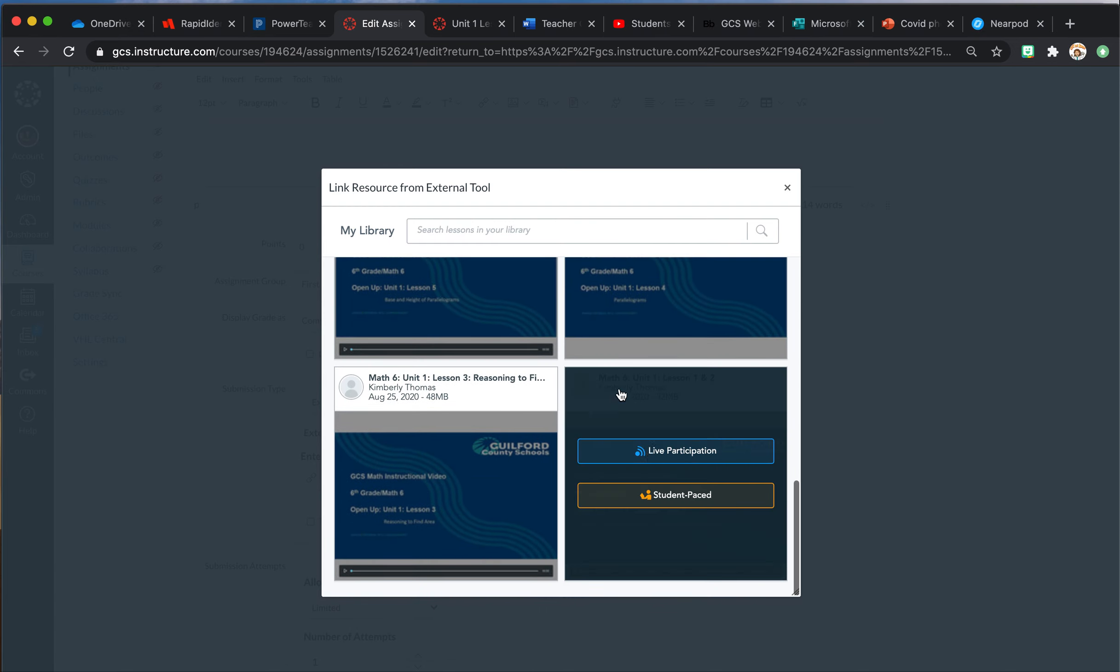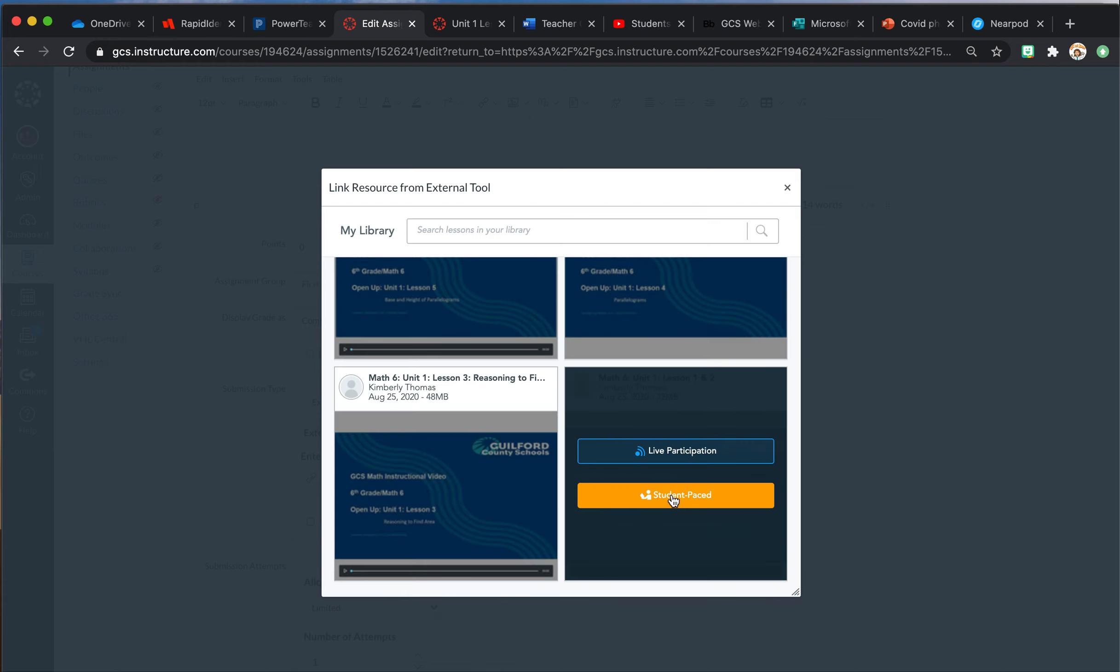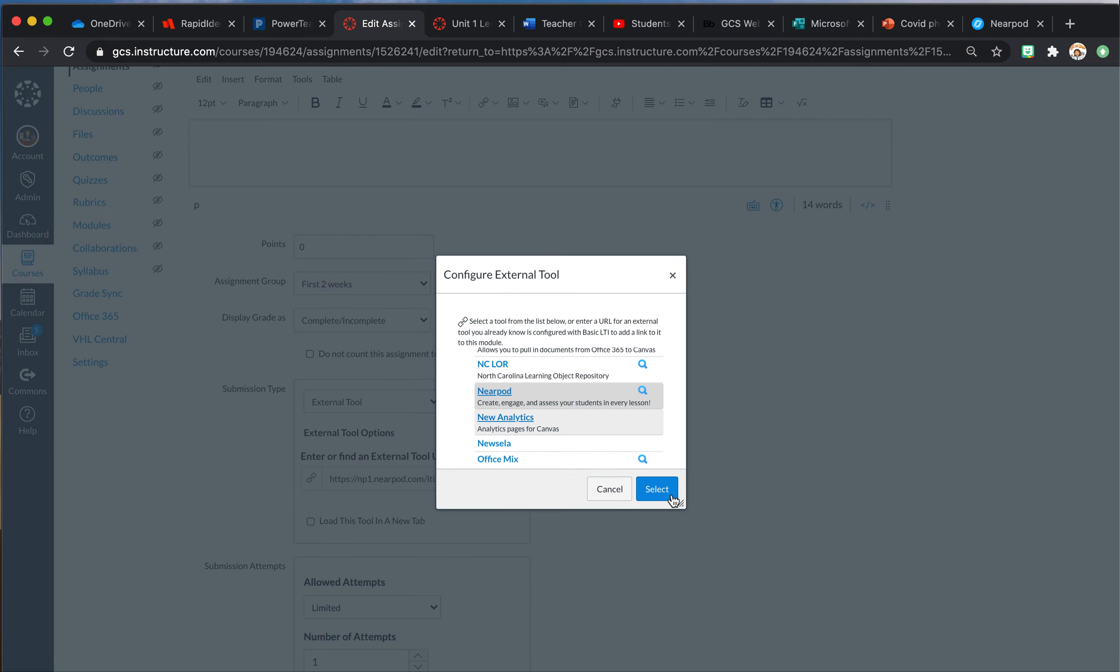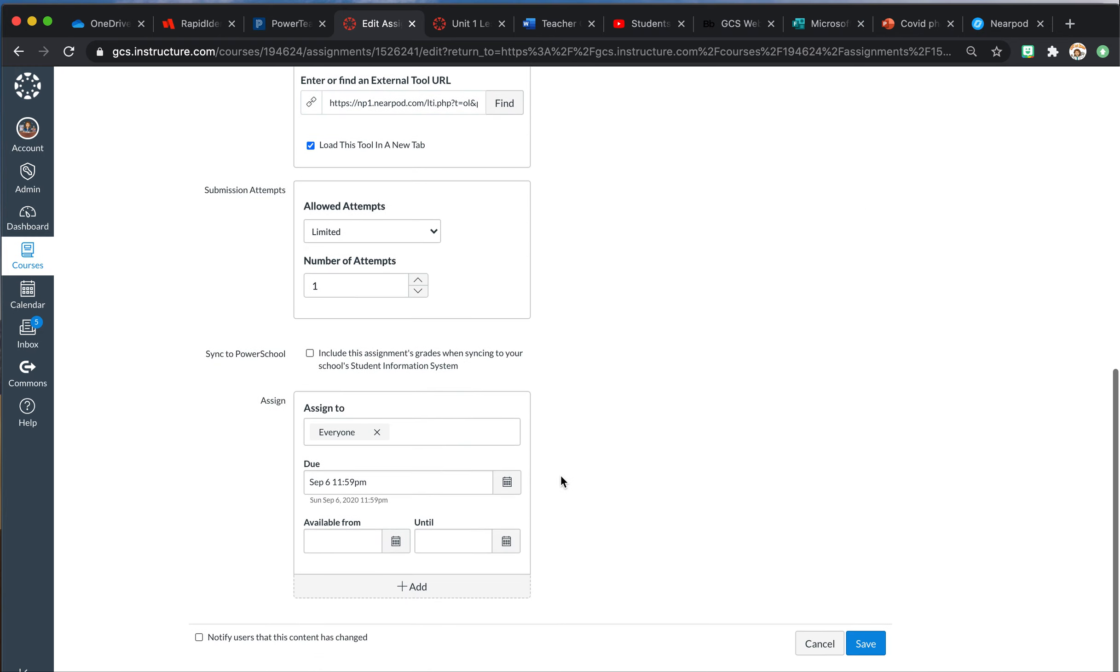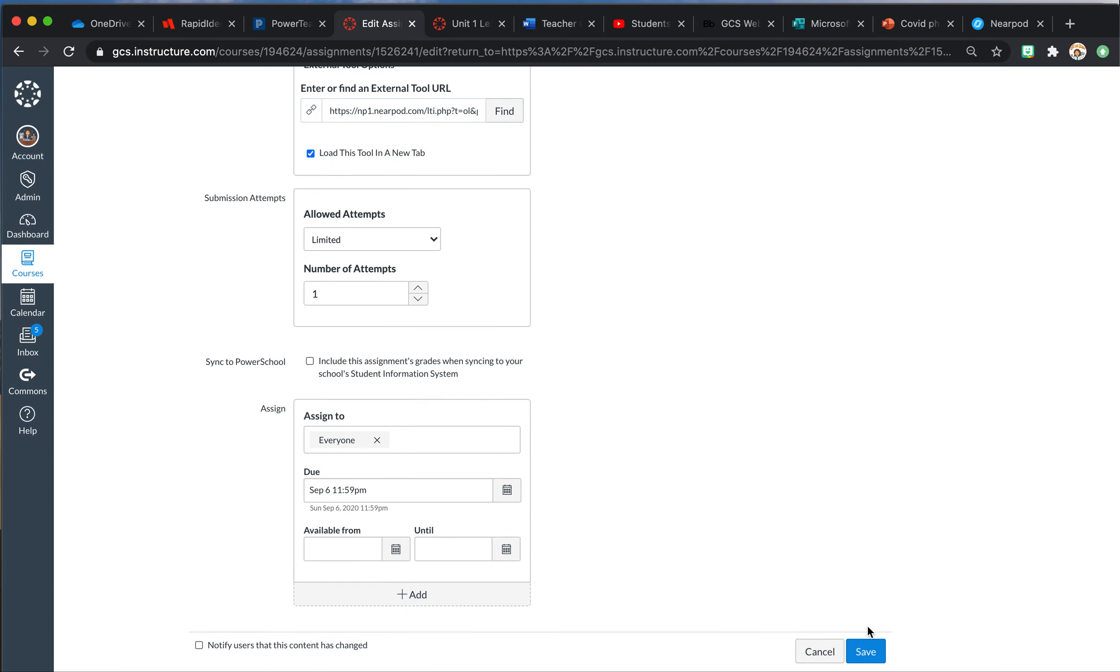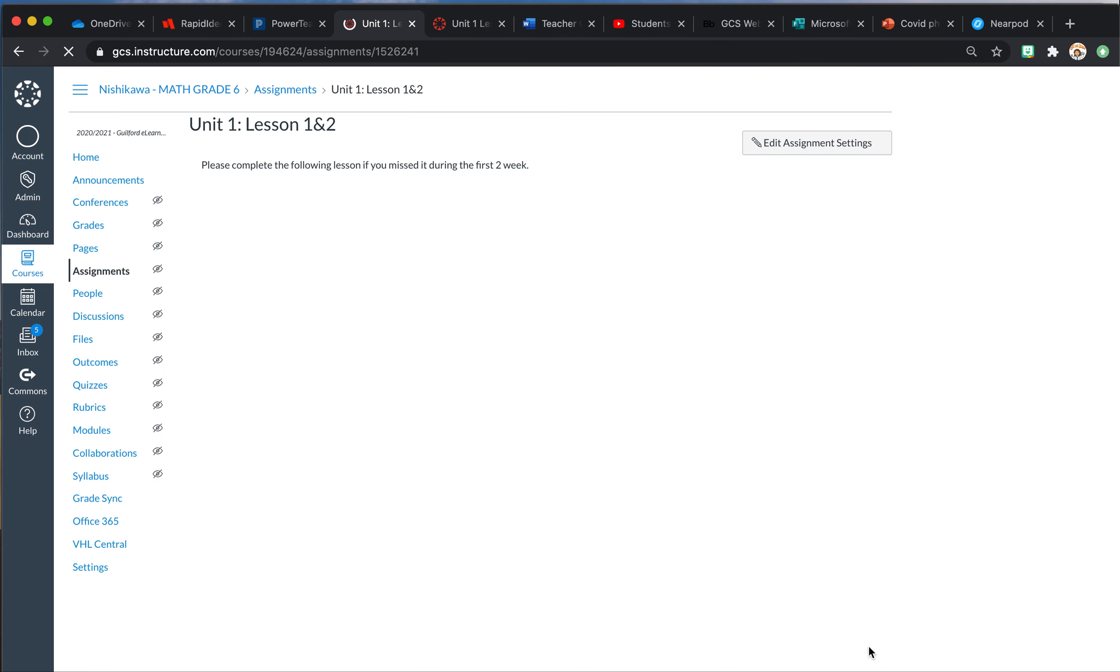So this is, you know, Lesson 1 and 2, and you hit Student-Paced. Select. I like to load in a new tab. I stopped because I thought that was what was causing the issue on iPads—it is not. It is safe to load in a new tab even for our iPad students. And then hit Save.